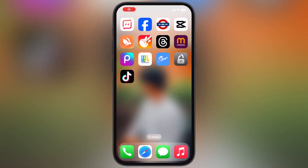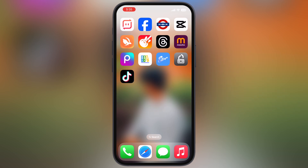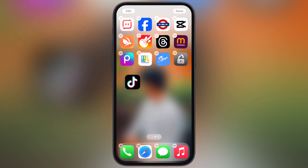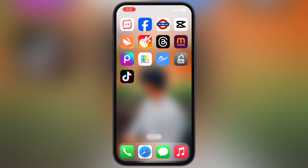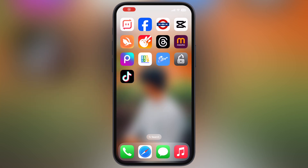Hey everyone, welcome back to the channel. Since TikTok is banned in India, many of you have been asking how to download or install it on iOS. In this video, I will show you a simple and safe method to download and use TikTok in India on any iPhone and iPad.